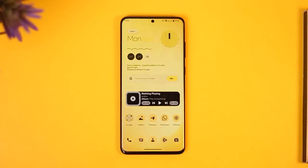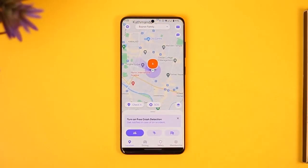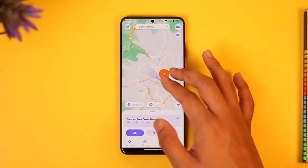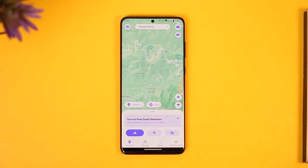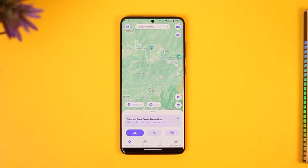If you want to pause location on Life360, first go ahead and launch the Life360 application. Once you launch the app, your current location is public. Now if you want to pause location, you can, but the problem is other circle members are going to know that you've paused your location.